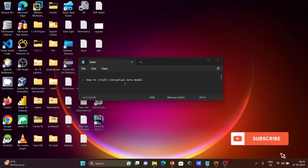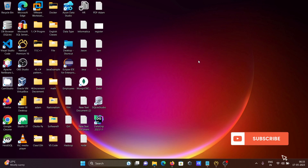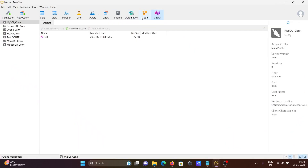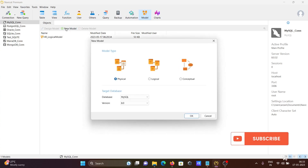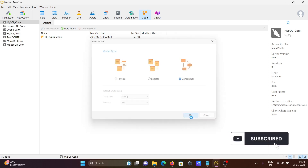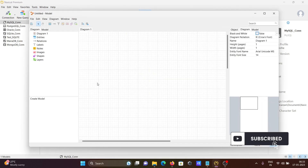Here I'm going to discuss how to create a conceptual data model. For this I'm going to use Navicat. First, you need to click on 'Model', then click on 'New Model', then select 'Conceptual', and after that click 'OK'.